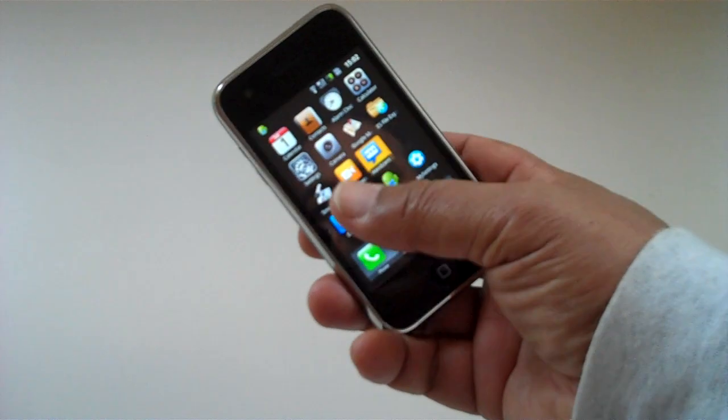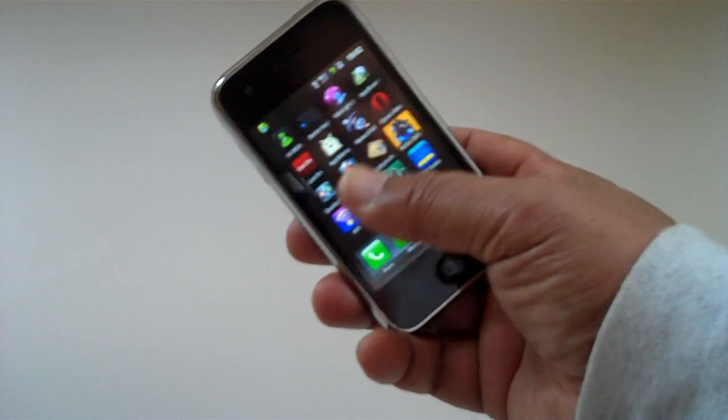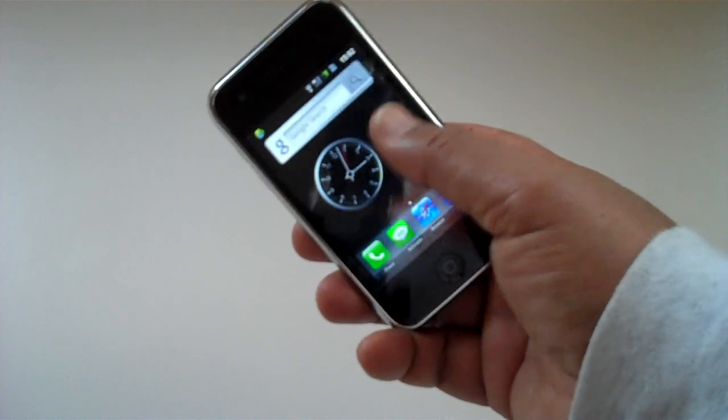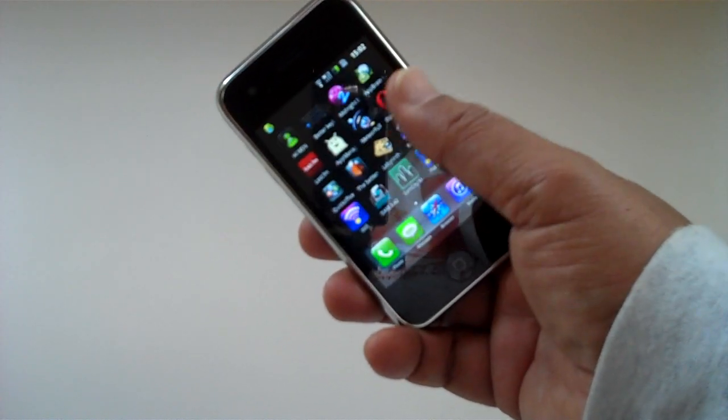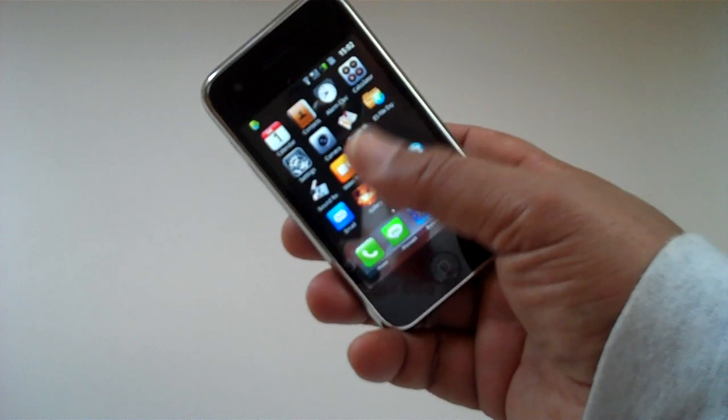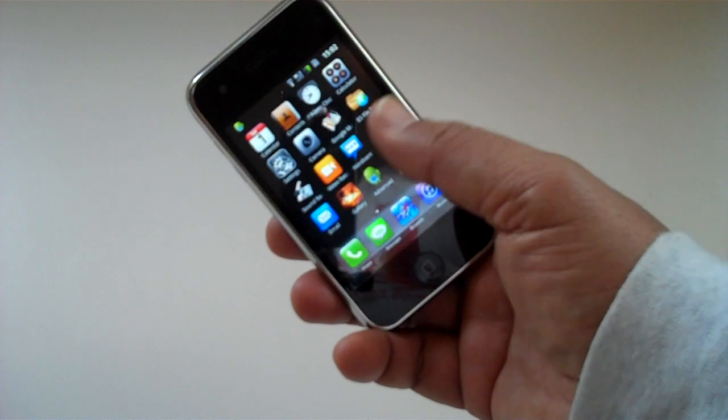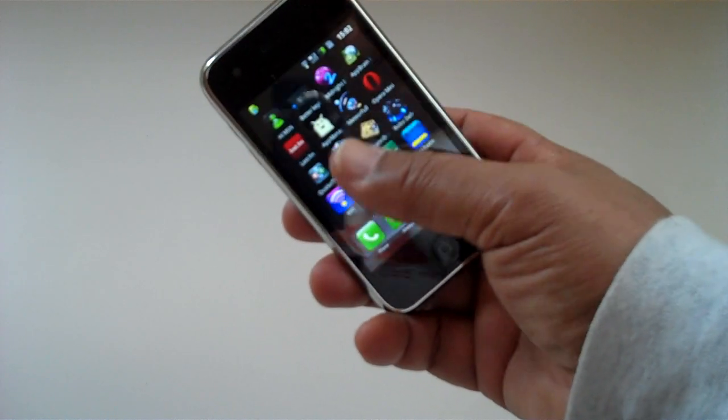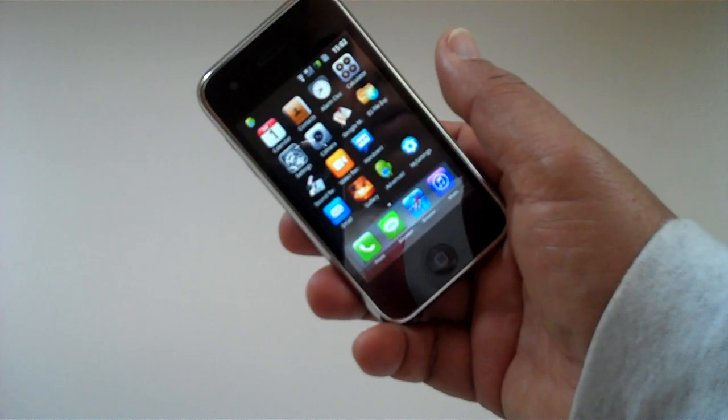One surprise, a really nice screen. Very responsive capacitive screen. It's actually better than the T-Mobile Pulse that I've been trying. Very easy to use.